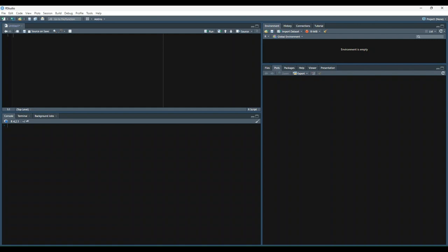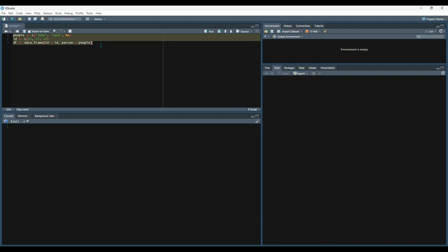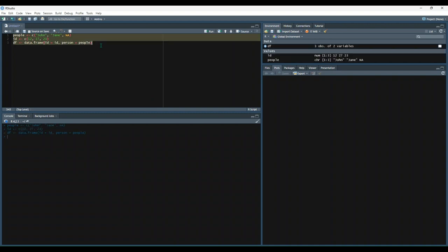In order to export a data frame to a CSV file, you can use the write.csv function. This function will accept a data frame, followed by the desired output location of your file. Let's start by creating a sample data frame to work with. So we have a vector named People, and this is a character vector that contains one missing value, and then a numeric vector named ID, and we're going to use those as our columns in our data frame.